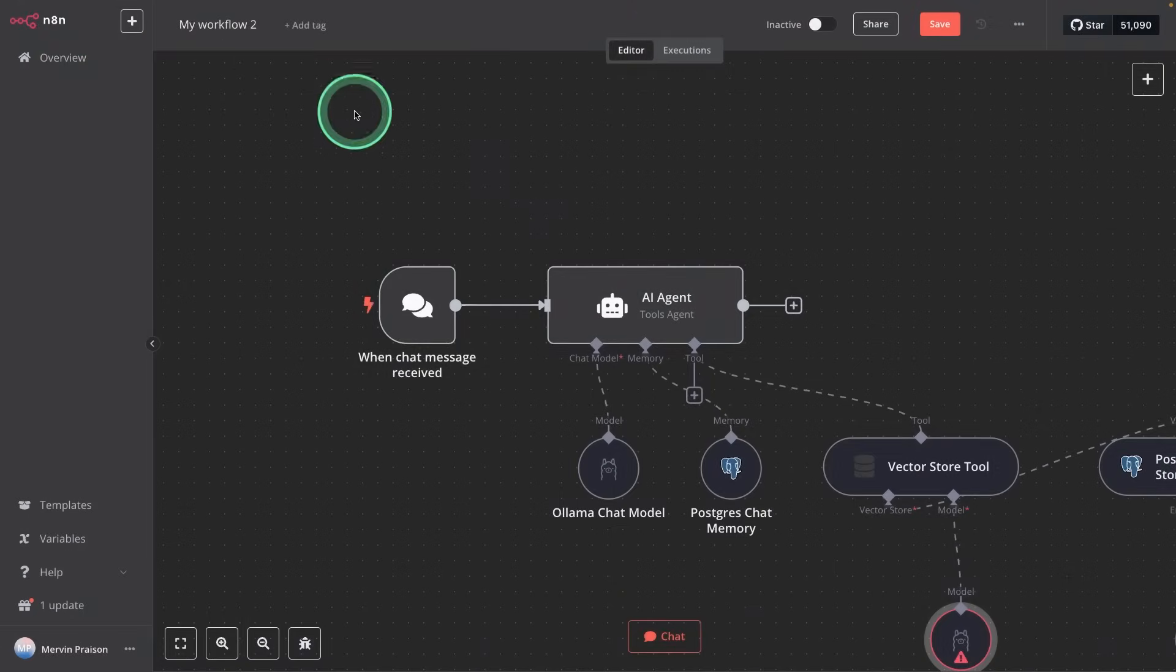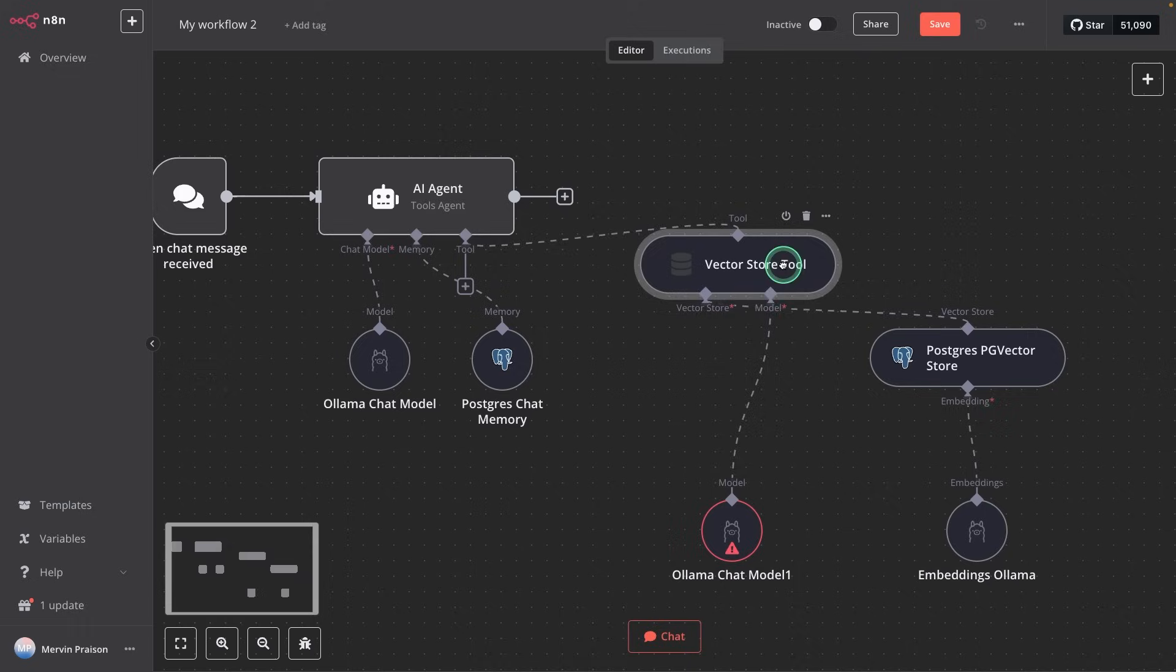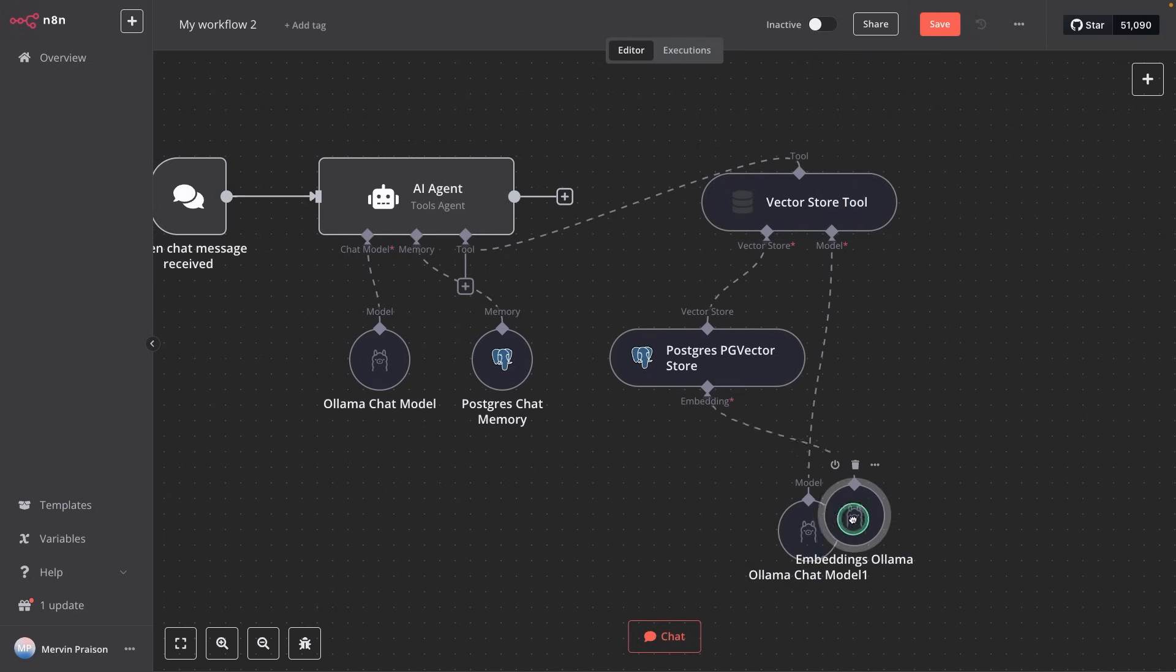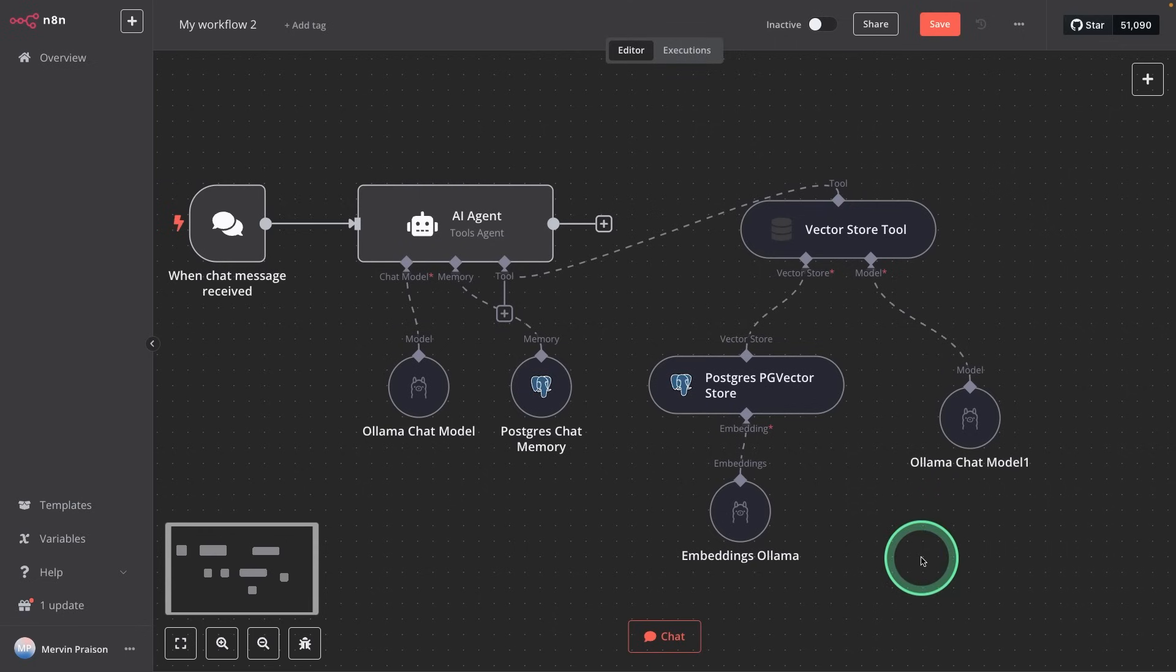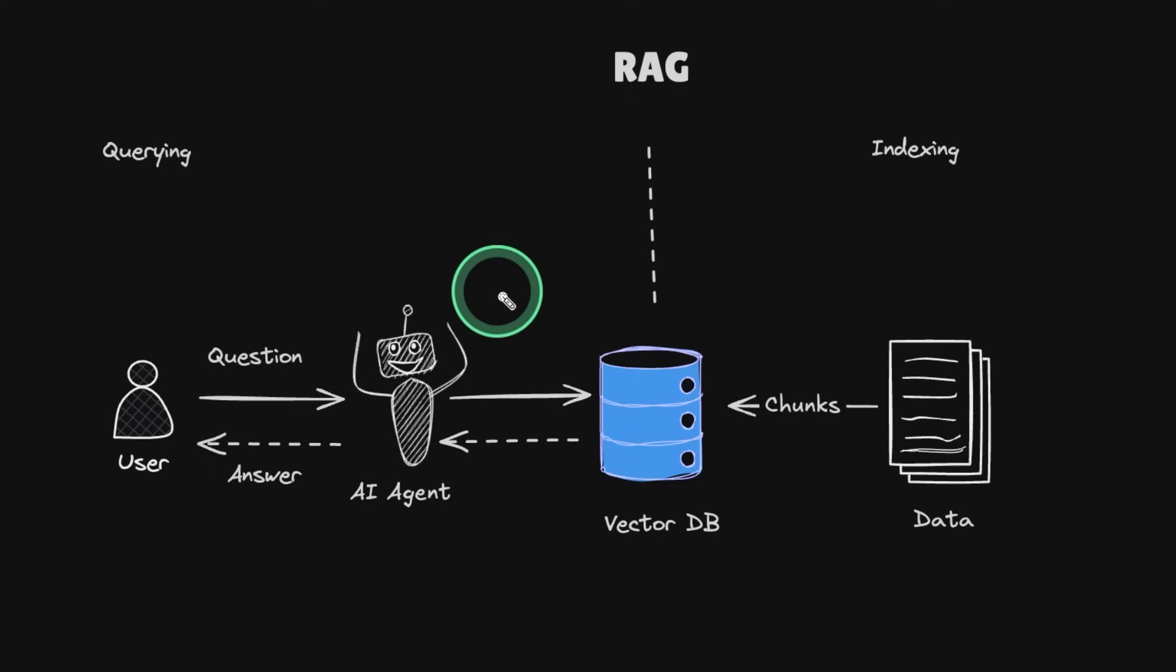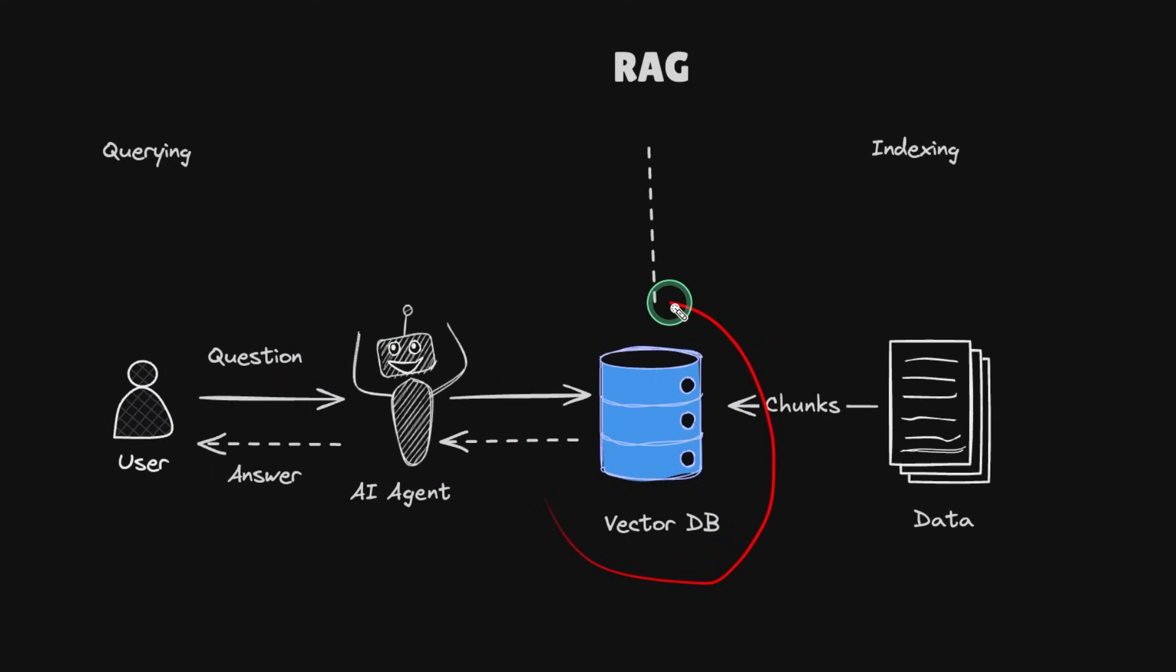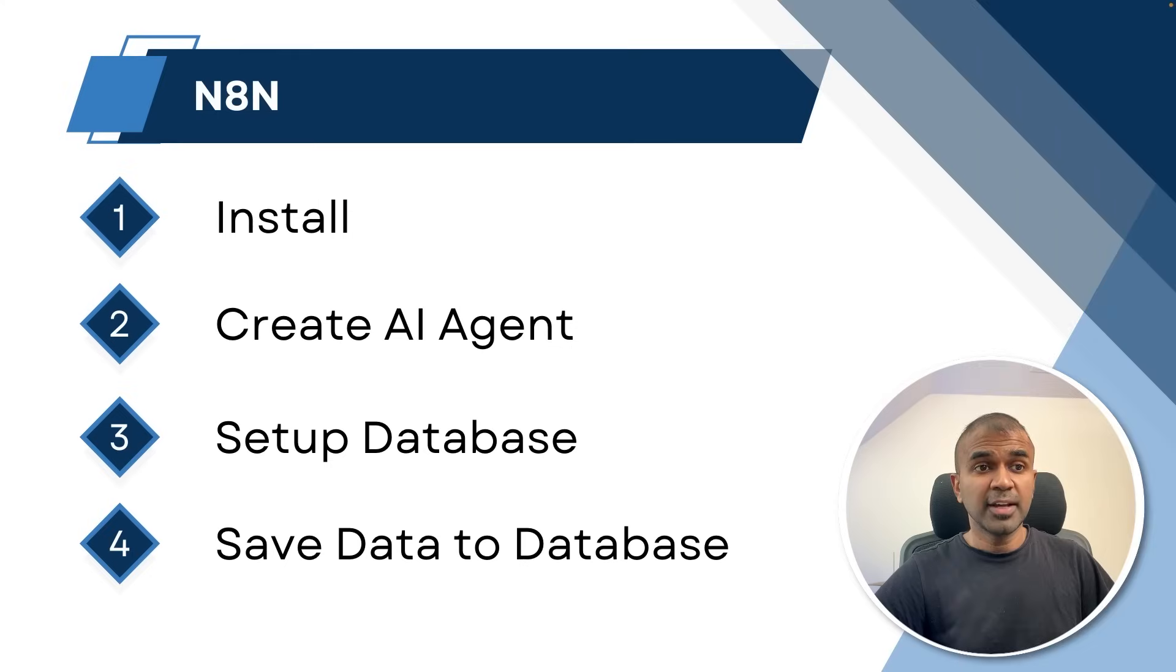Now, if we come back to canvas, this is our structure. So we got a vector store tool with Postgres vector database and ollama model. It's all ready now. For clarity, here is our AI agent, and here is our database. And we have completed creating AI agent and setting up our vector database. This is the only pending area. And the final step: save data to database.